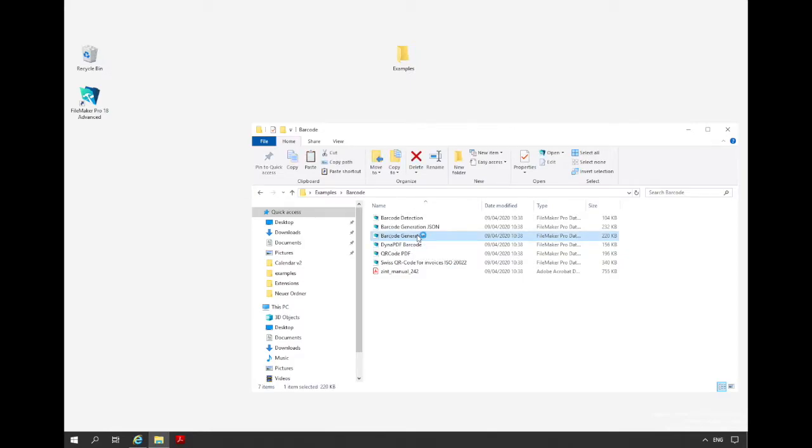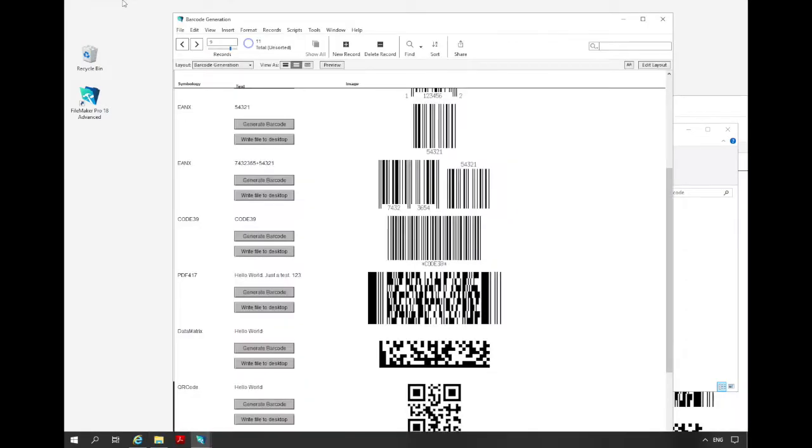This is the first of two examples that I show you in this video. With the MBS FileMaker plugin you can create more than 80 types of barcodes. You can even create barcodes like the Swiss QR code for payments. We open the project and see that we can create in this example a lot of different barcodes. We have two different buttons that can trigger scripts.